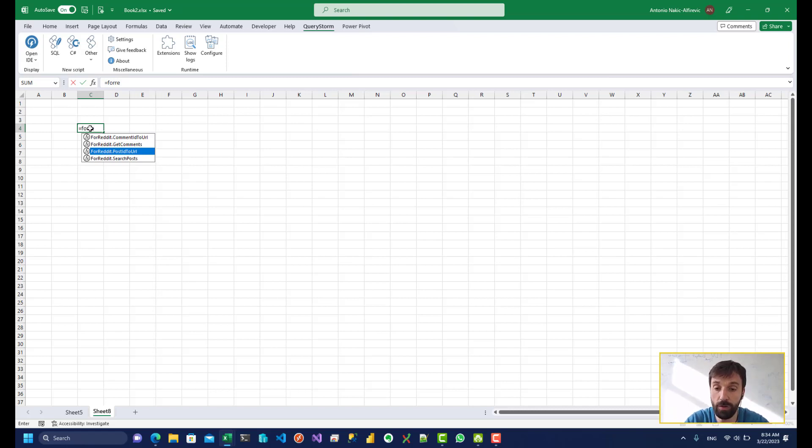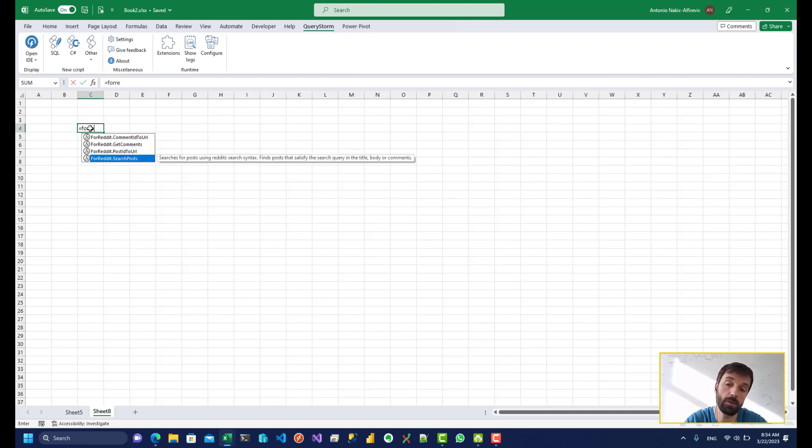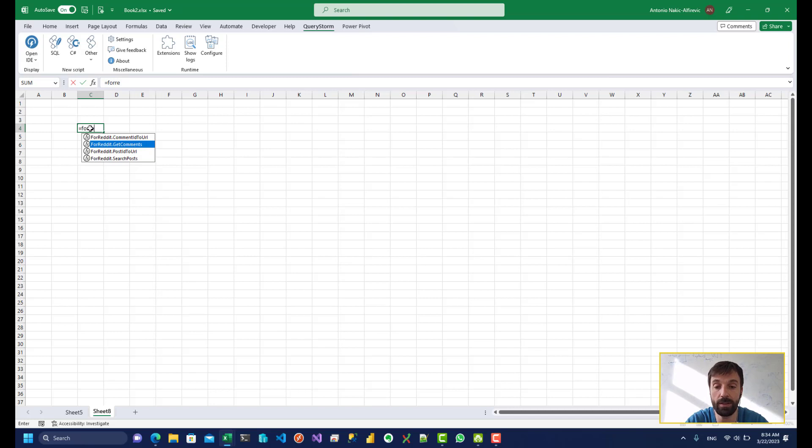The most interesting of the new functions are search posts and get comments. So search posts lets us bring in posts and get comments lets us get the comments for one or more posts.